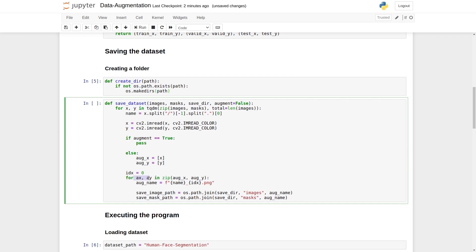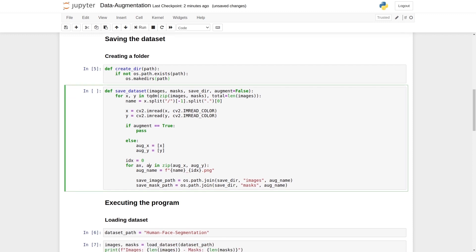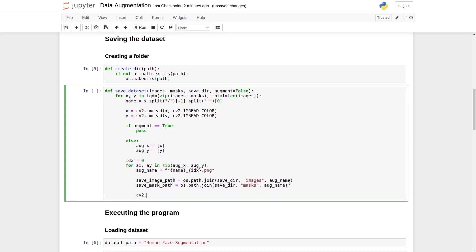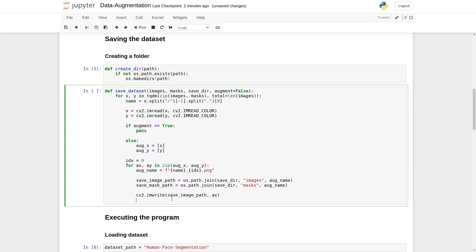There is the x and a. We will write cv2.imwrite. Then save image path. And x. We will use the same function again. Save mask path. Instead of the x, we will type a. This part is complete.